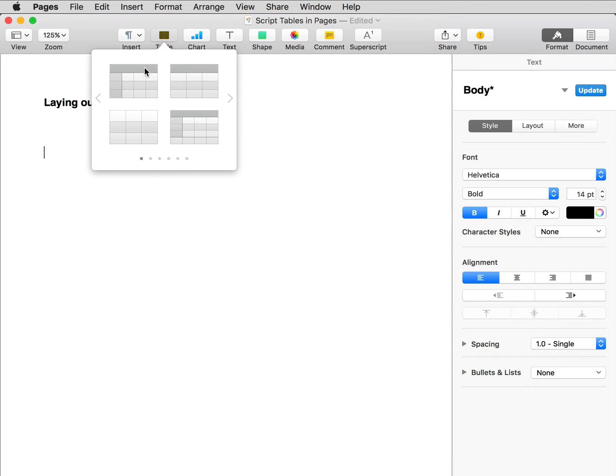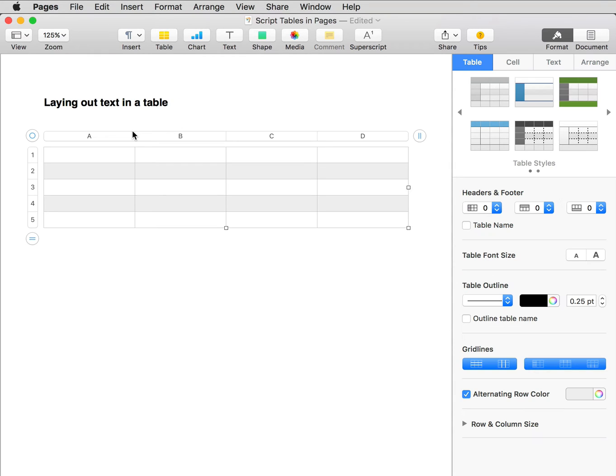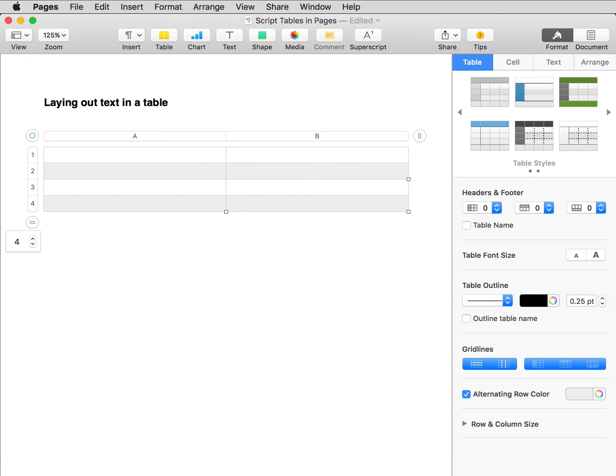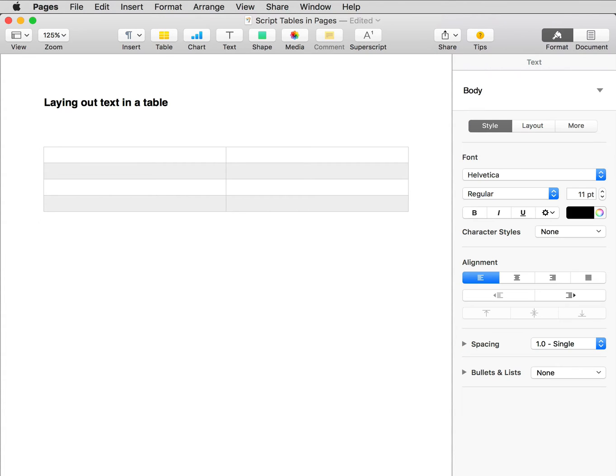I don't need a header, so I'll choose this template. Let's say I want two columns and four rows. Now I'll just put in some random text.